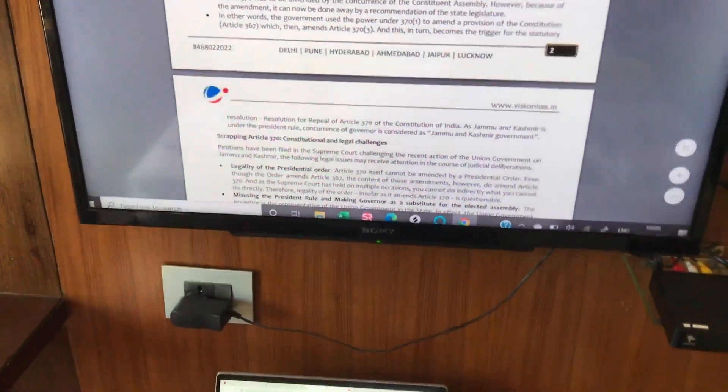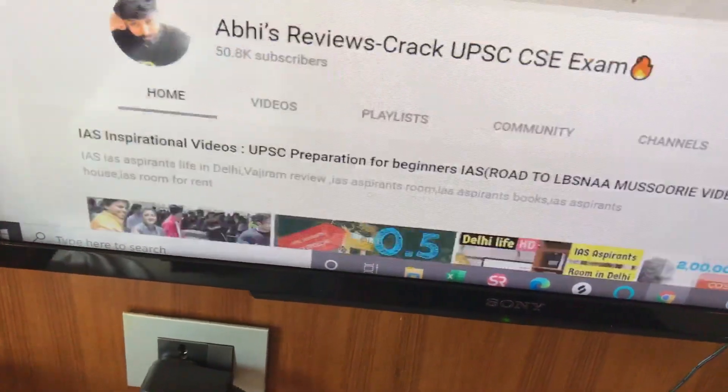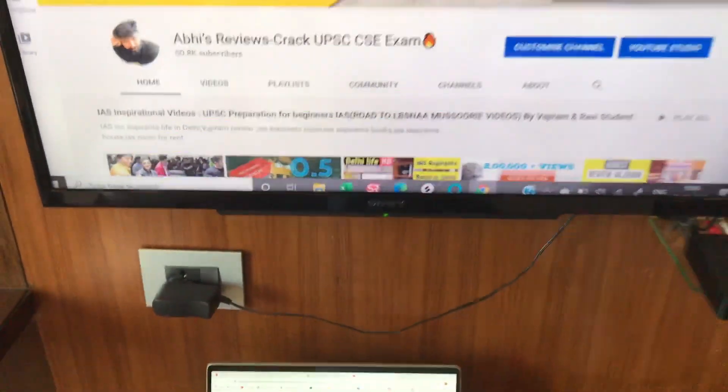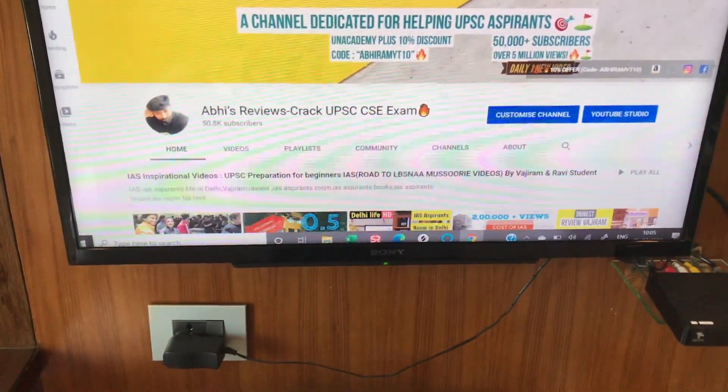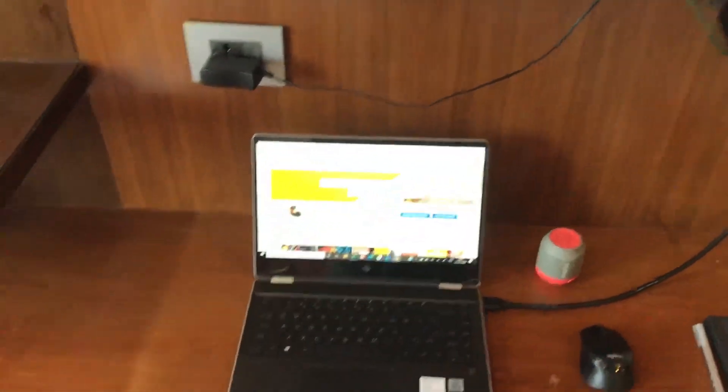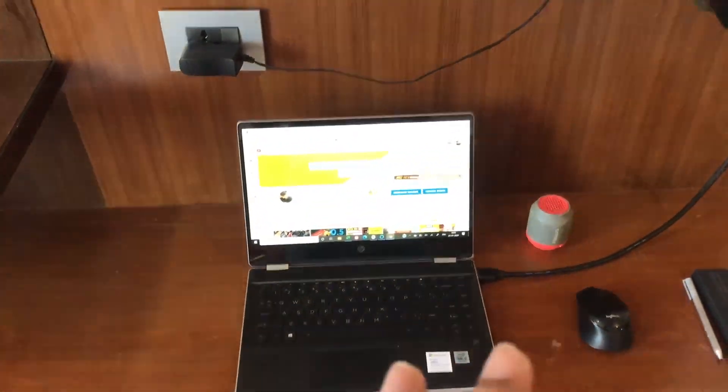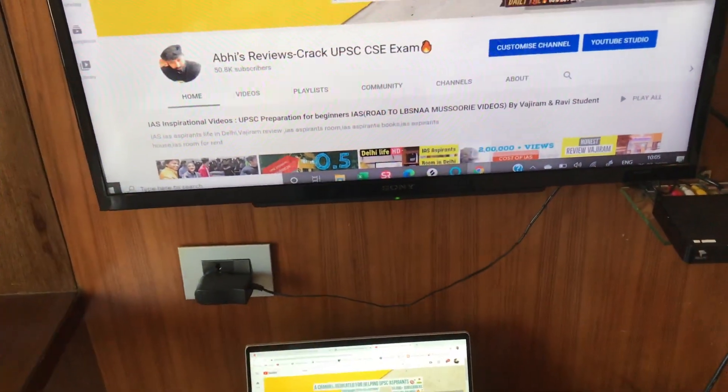It's very useful if you're working as well as for entertainment. It's always better to watch on a big screen. So this is all about the HDMI cable and how to connect it to your TV.